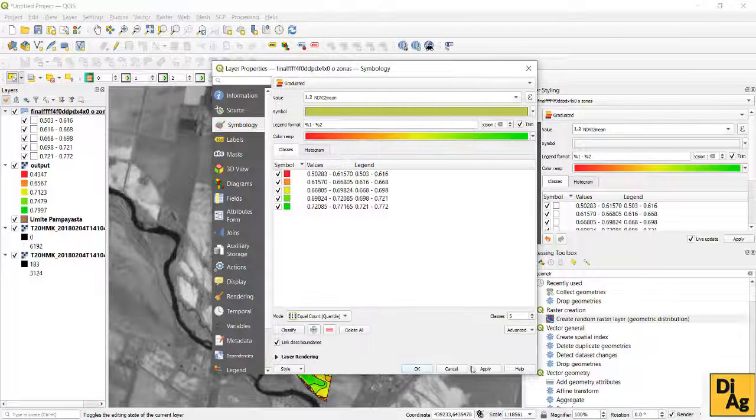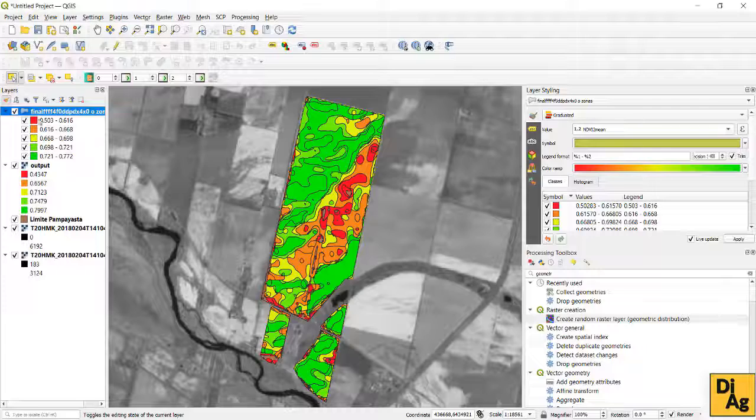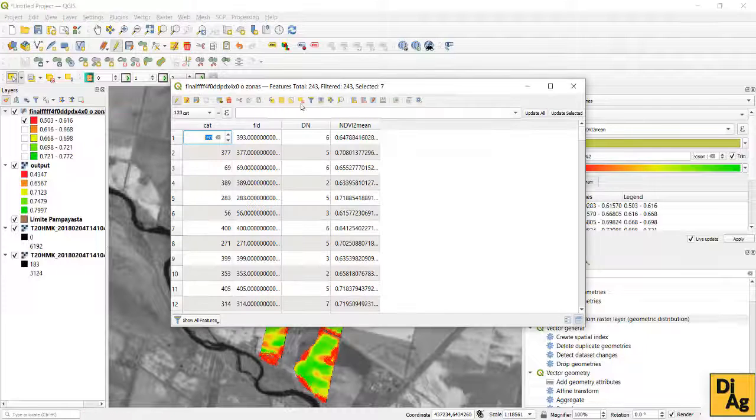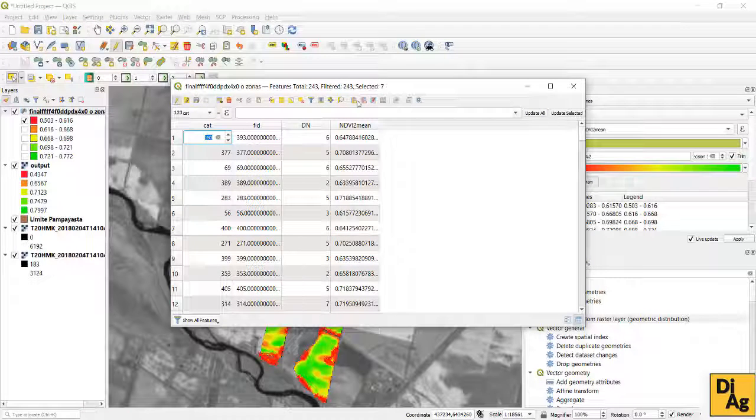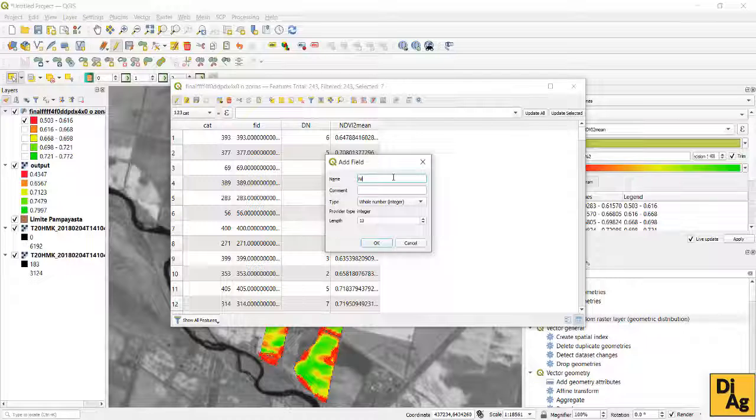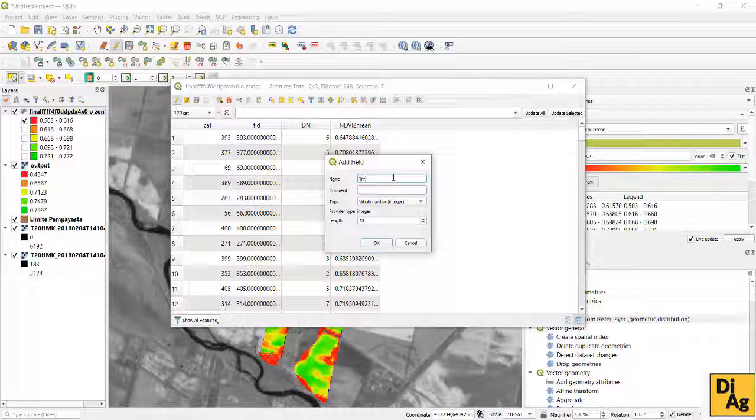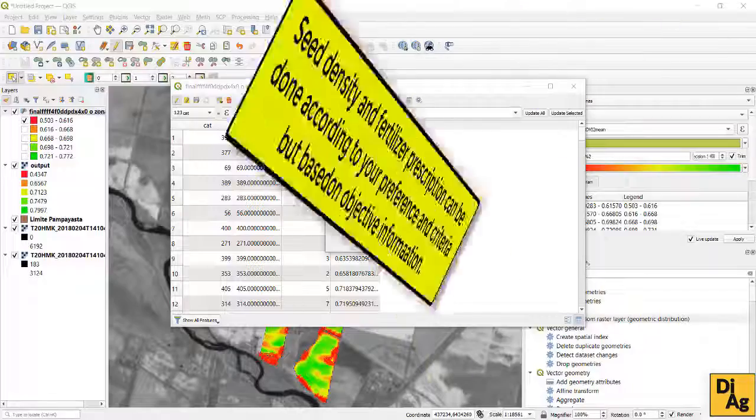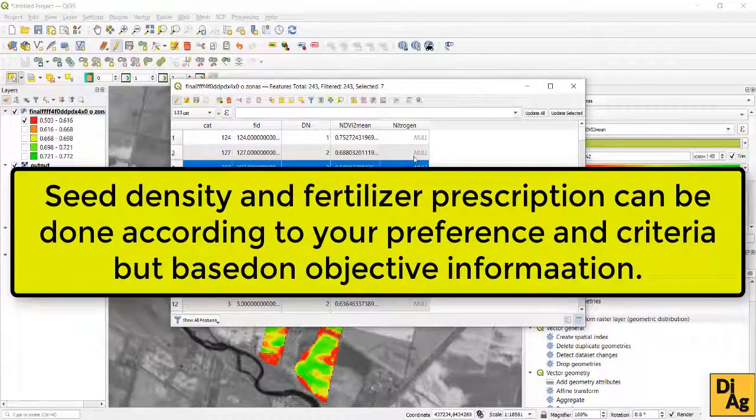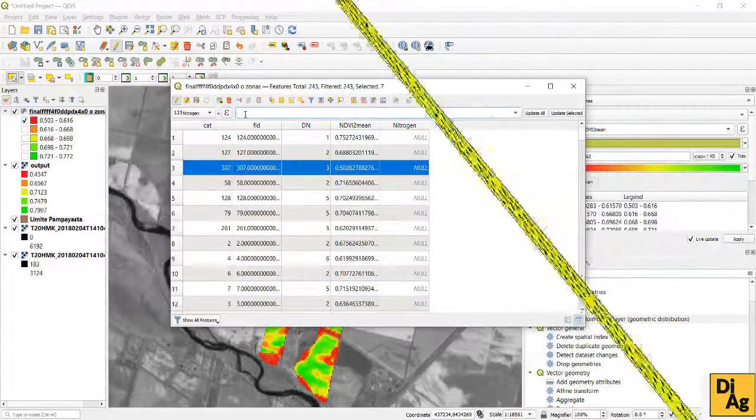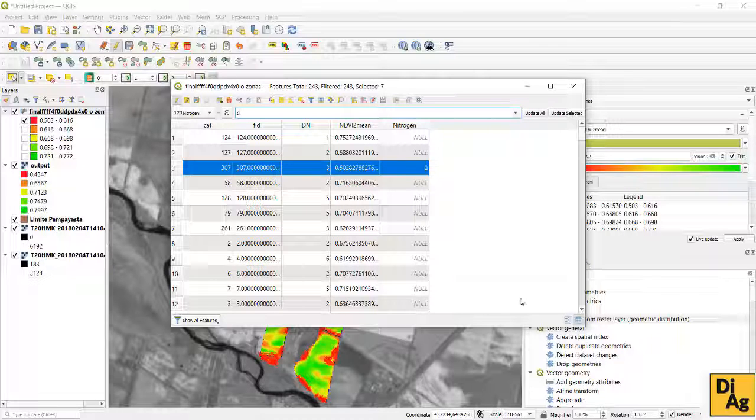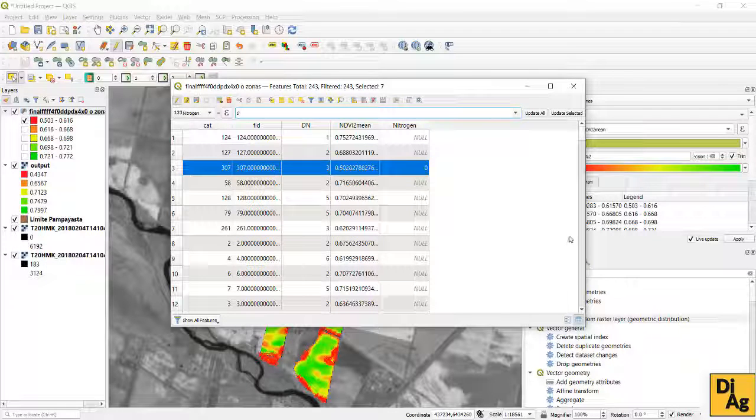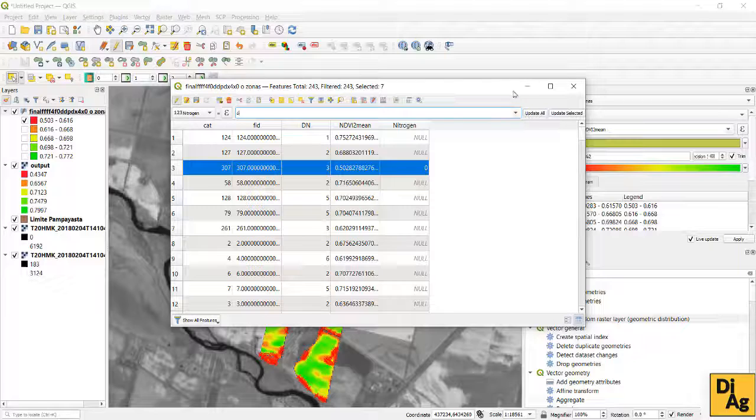After generating that range and having already decided the amount of nitrogen fertilizer for each of the zones, we proceed to prescribe for it. We are going to select each of the management areas, starting in this case with a zone with the lowest yield potential to which we are going to designate a dose of nitrogen zero.